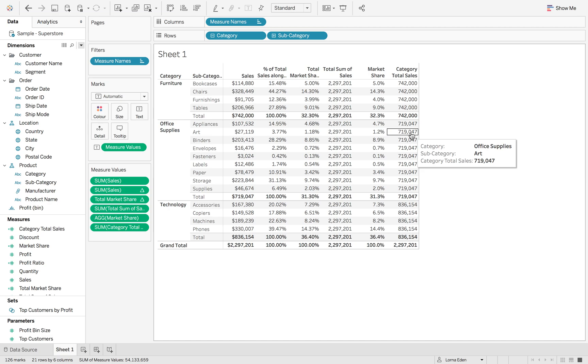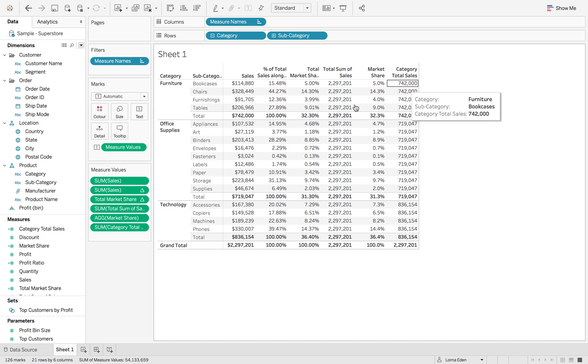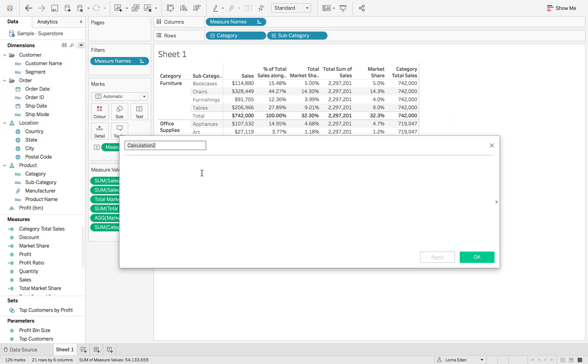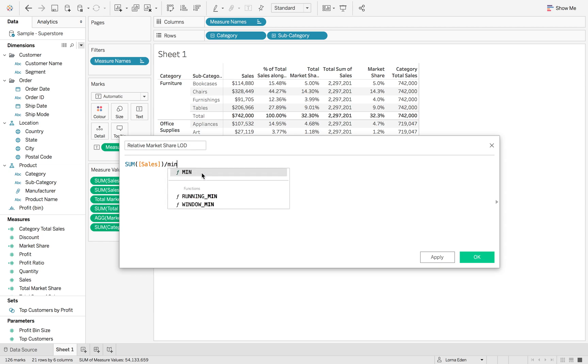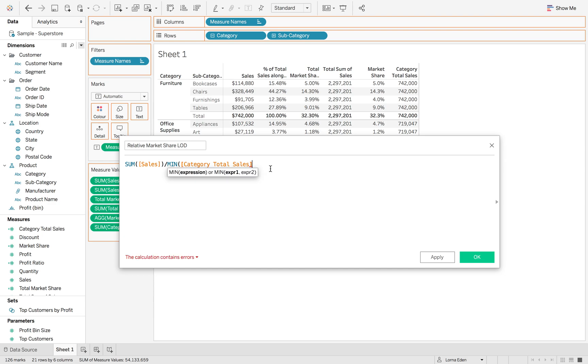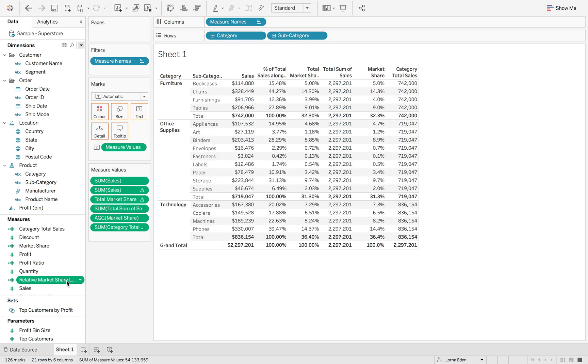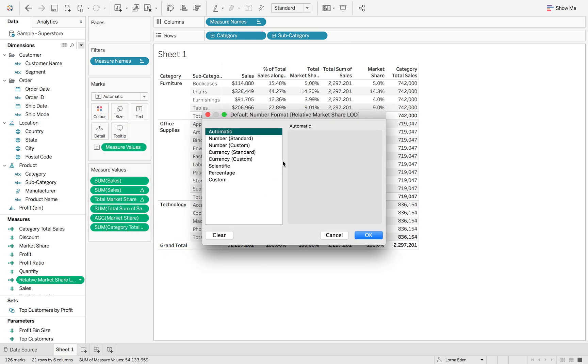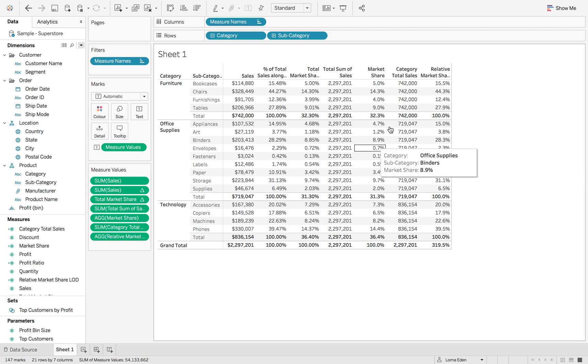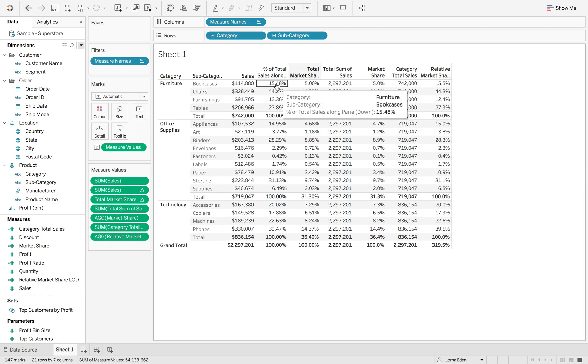Now what we need to do is we need to divide the sum of sales divided by the category total sales. Let's create a new calculated field, and let's call this relative market share LOD. Again, it's just the sum of sales divided by the minimum of the category total sales inside the brackets. Let's just make sure that our default properties on this are percentage, one decimal place. And then, when we drag that in, you can then see it's 15.5%, which is the same as our table calculation.